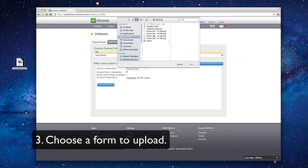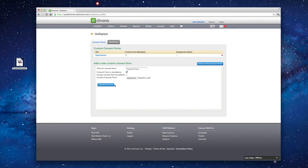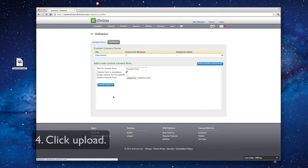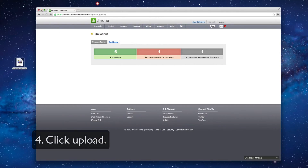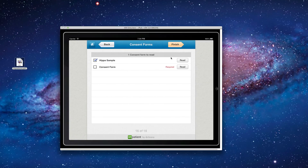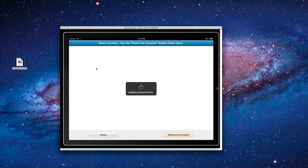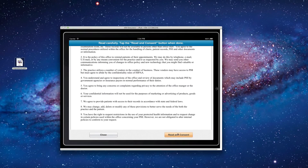And then we can upload our file — we'll choose the one on our desktop. From there, all we have to do is click Upload to upload the document. And now that instantly syncs with OnPatient. So now we've got our consent form, and we can read it and sign it.